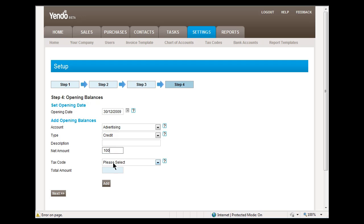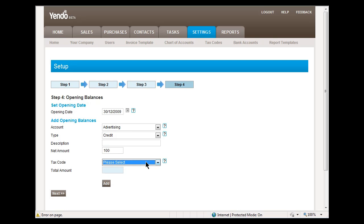If you wish to apply tax to this amount, then you can select a tax rate here. In this case, we won't, and then we will add that opening balance.